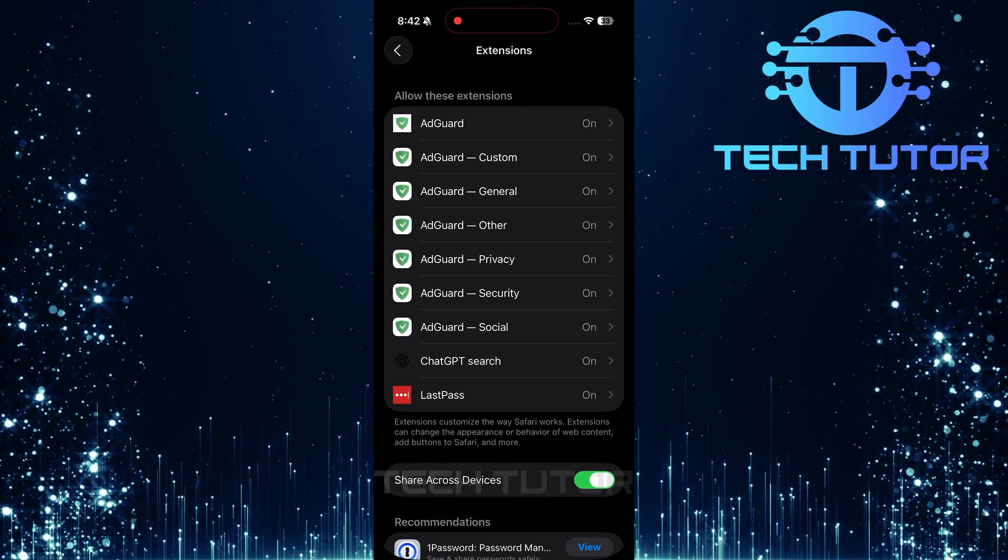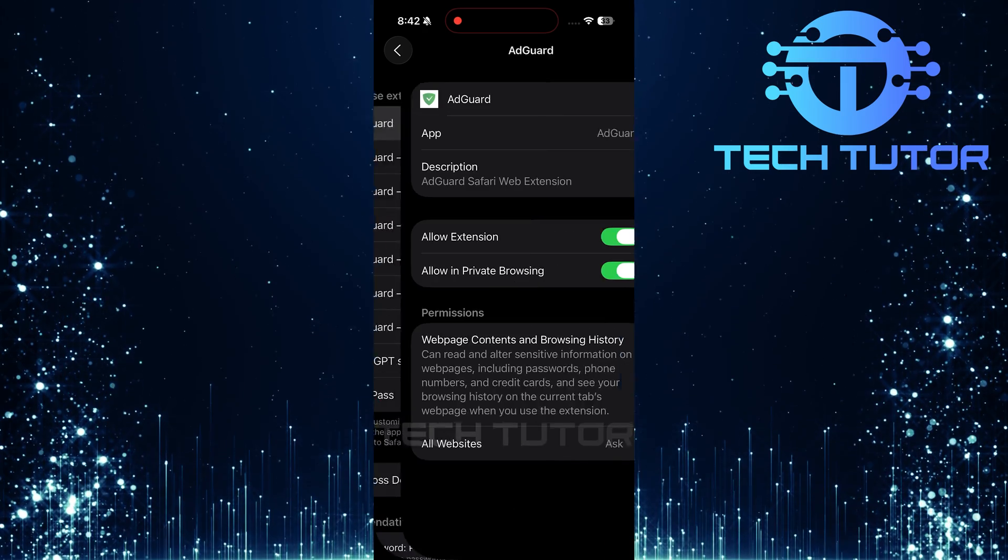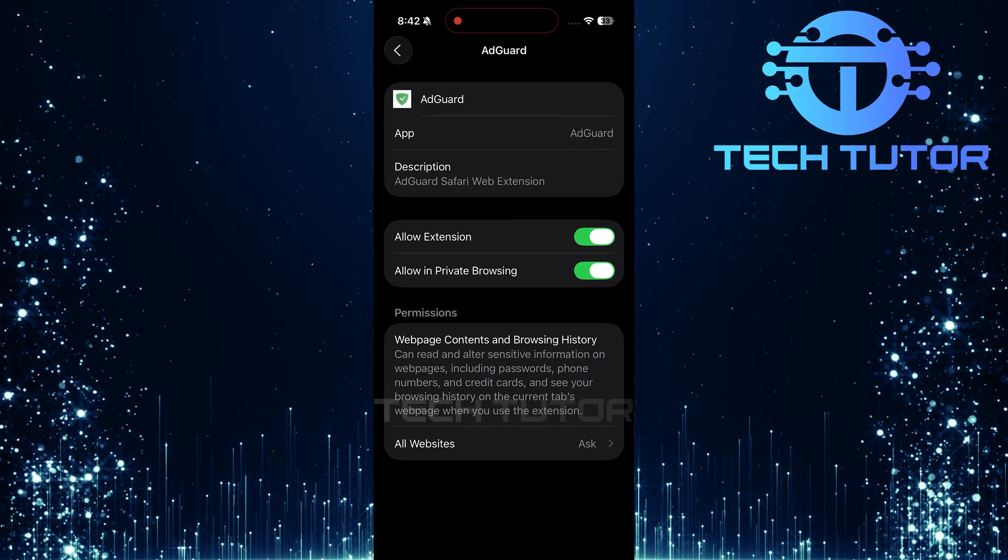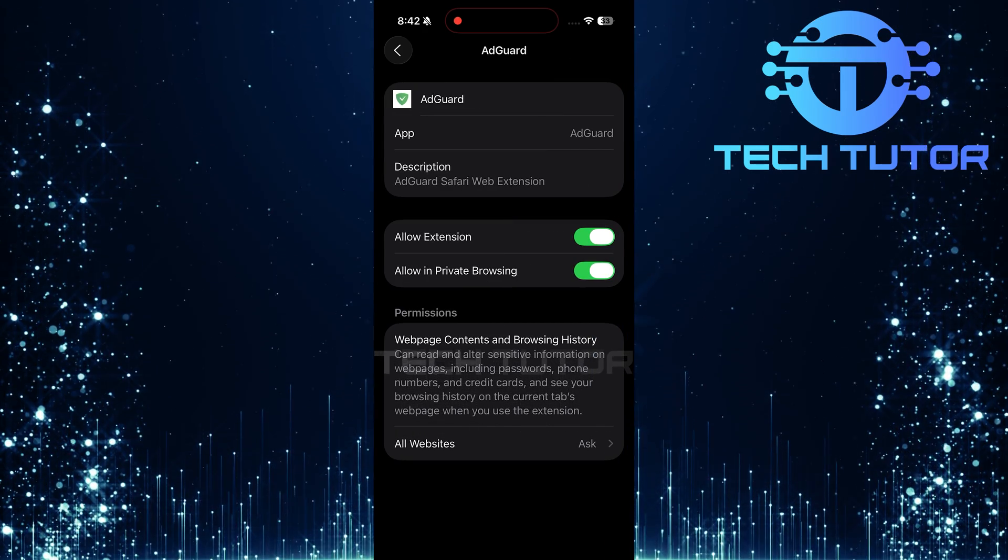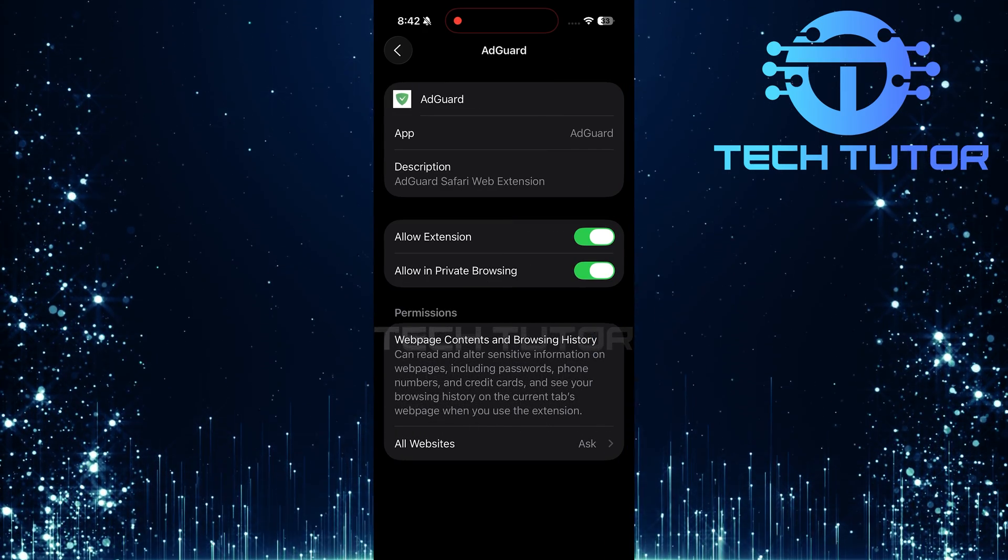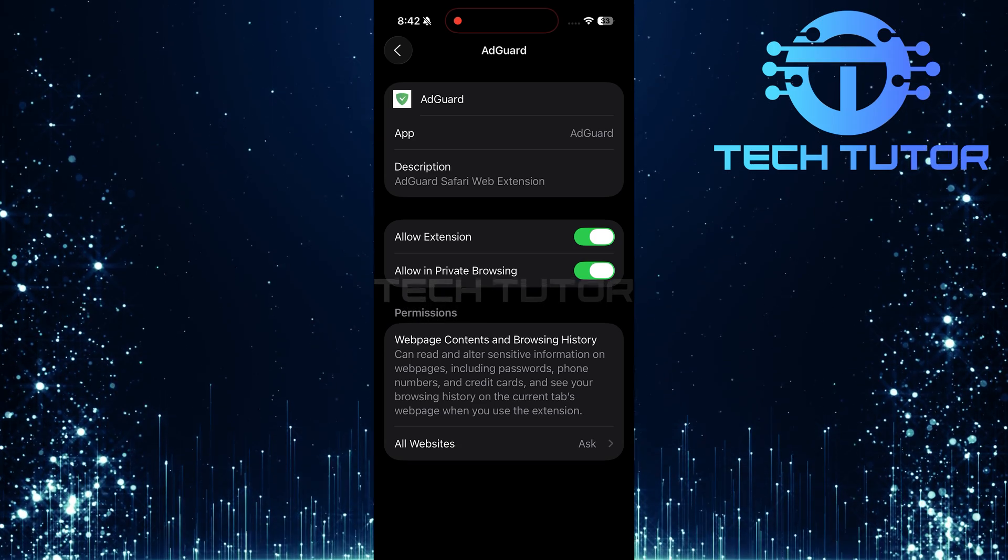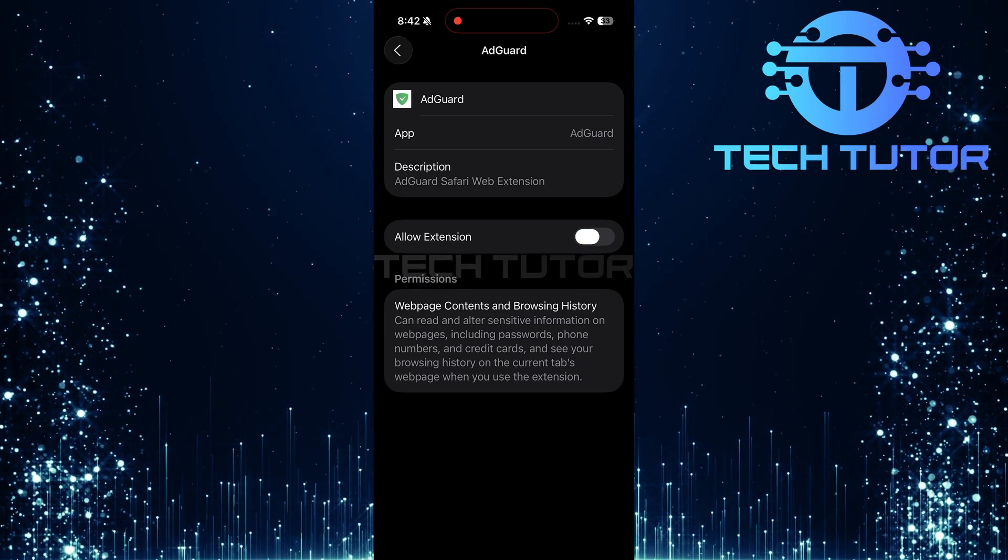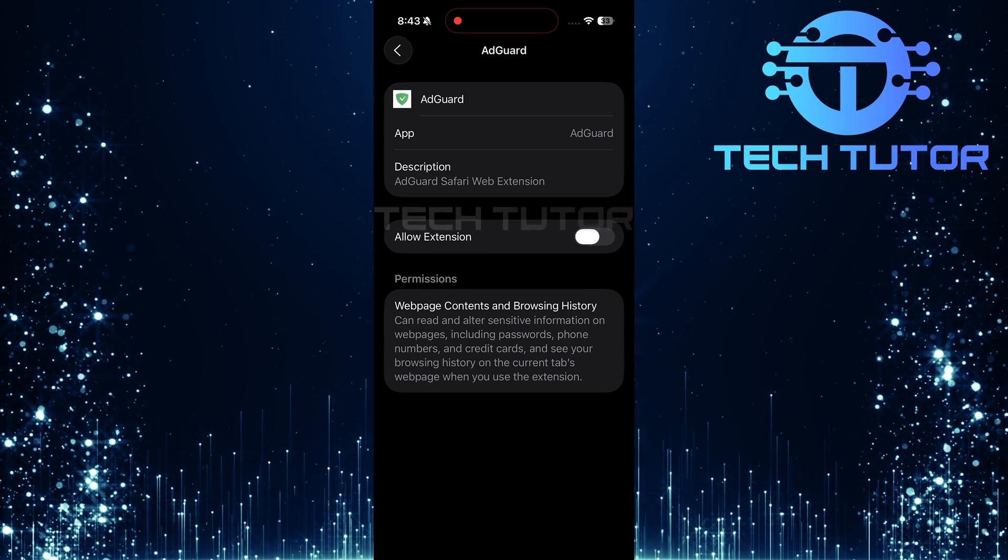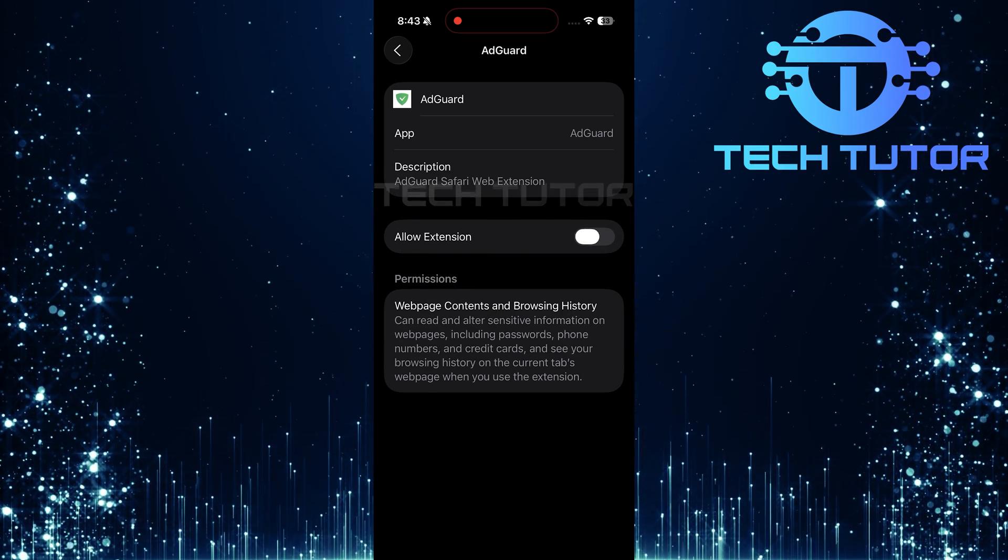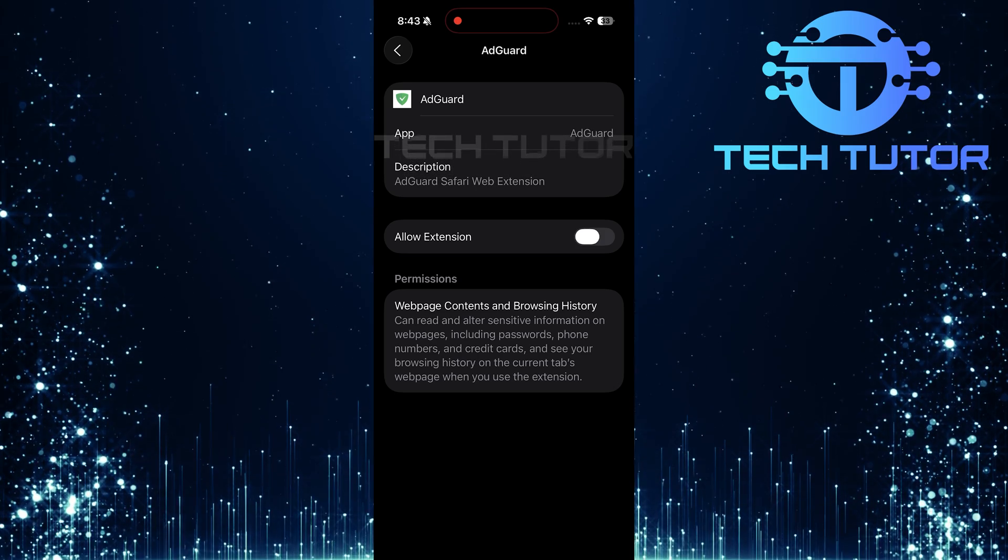To turn off an ad blocker extension, tap on it. You'll see a switch next to Allow Extension. Simply toggle this switch off. Doing so will disable that specific ad blocker extension until you choose to turn it back on later.